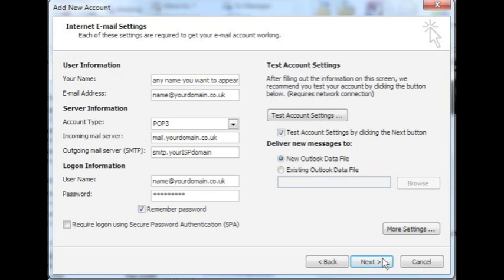On the right hand side, you will see you have the option to test your account settings. Select the tick box provided. Under that, there is the heading Deliver new messages to. Select the first option, which is New Outlook data file. When you are ready to test your settings, click Next.